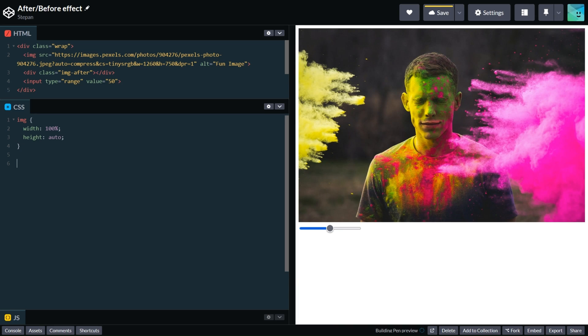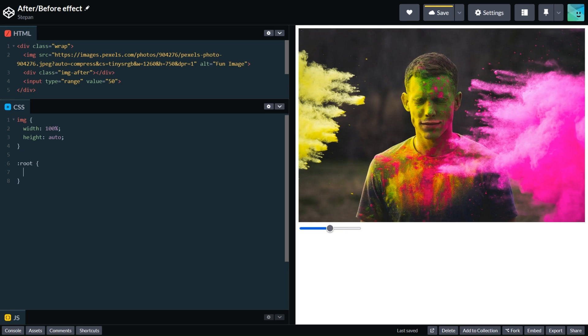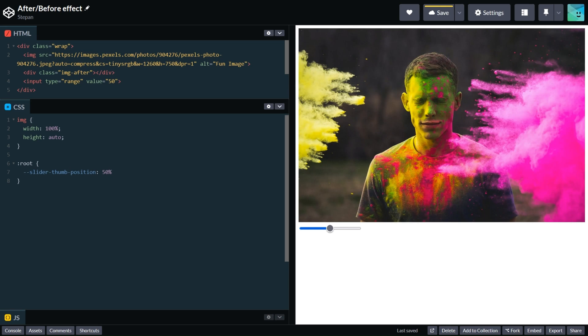Next we will create CSS variable that will control the width of our background and the position of our input. Let's write root, slider-thumb-position. It will be 50% just like in our HTML.